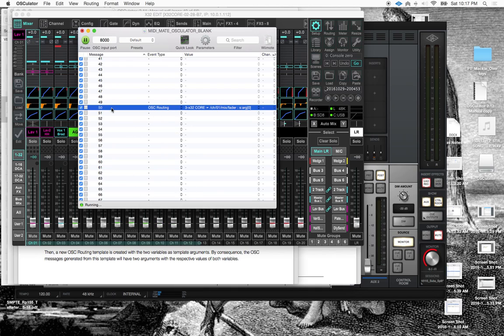So now when I hit this button, my fader one should jump to zero, which it does. Huzzah.